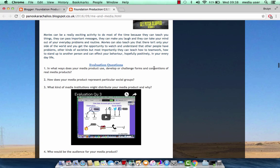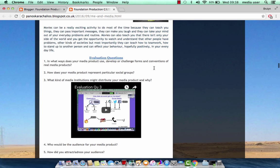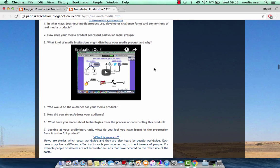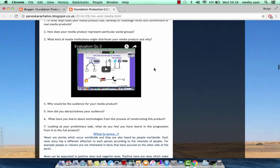Furthermore, there are the evaluation questions, and my answer to the evaluation question number three can be found. What kind of media institution might distribute your media product and why?